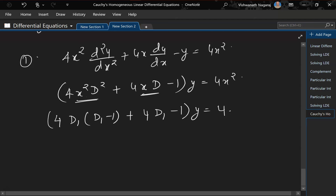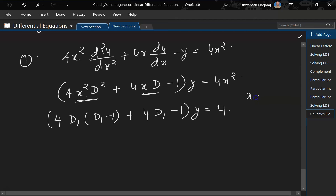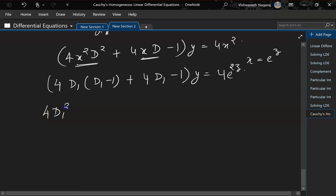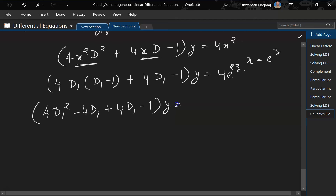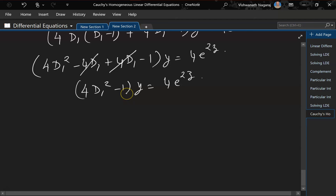We are substituting x with e^z, so x² = e^(2z). Opening up: (4D1² − 4D1 + 4D1 − 1)y = 4e^(2z). The −4D1 and +4D1 cancel, leaving (4D1² − 1)y = 4e^(2z). This is now a linear differential equation with constant coefficients.